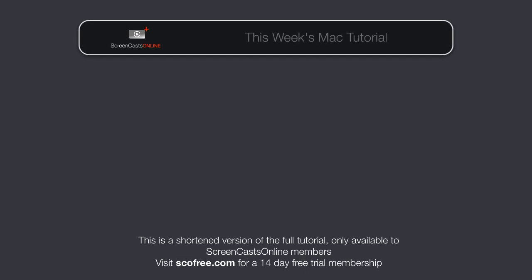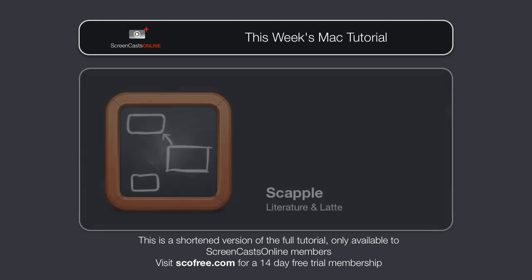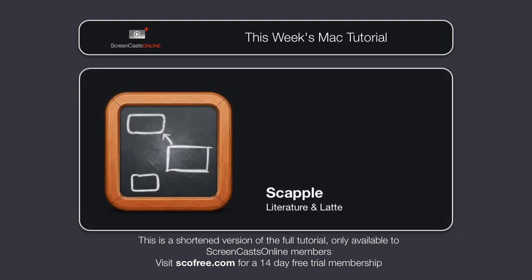It's another bumper show this week with three different applications. Firstly, we'll take a look at Scapple from Literature and Latte, the developers of Scrivener.